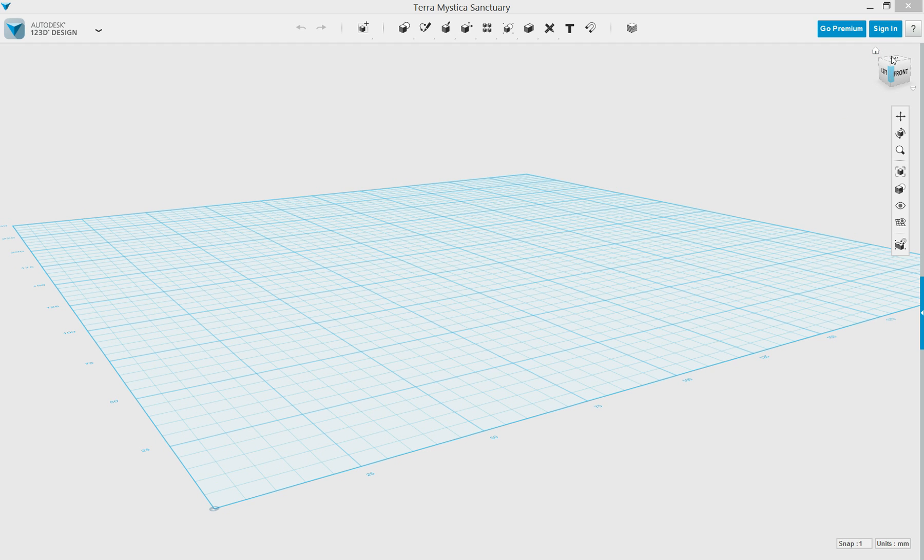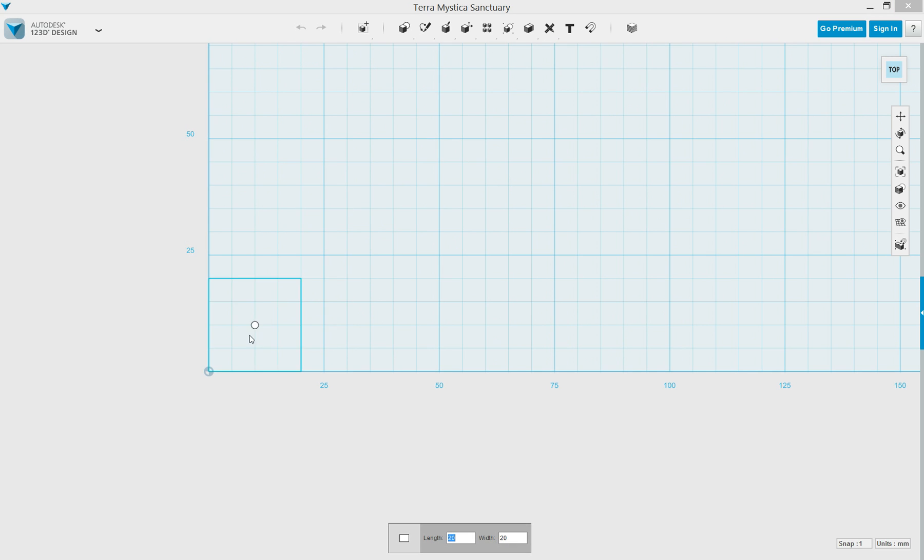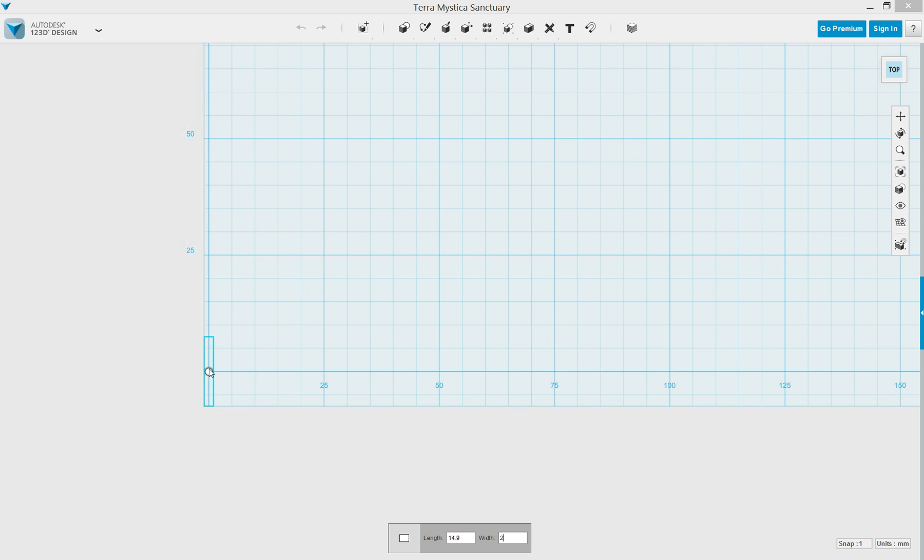I prefer a top-down view, so I'm going to click the cube in the upper right-hand corner and then go on to draw my rectangle by selecting Rectangle from the Primitives tab, moving the mouse to the origin but not clicking so that I can type the values I want into the box below.